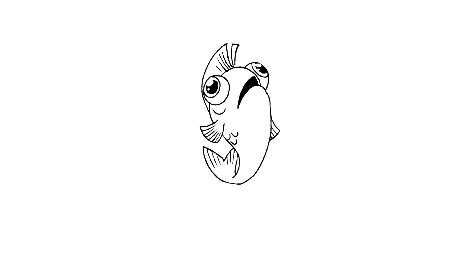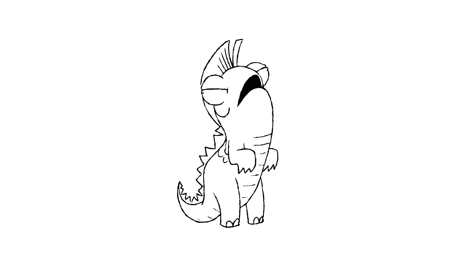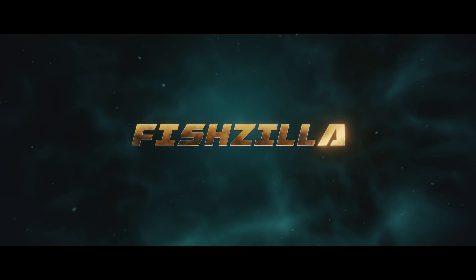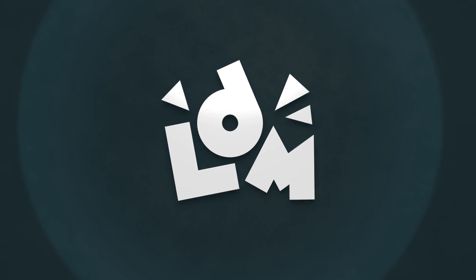So you've made a cinematic blockbuster called, I don't know, Fishzilla and there's only one thing missing. An epic movie title. Now this kind of effect actually isn't too difficult to put together in Blender so let's look at doing that now.